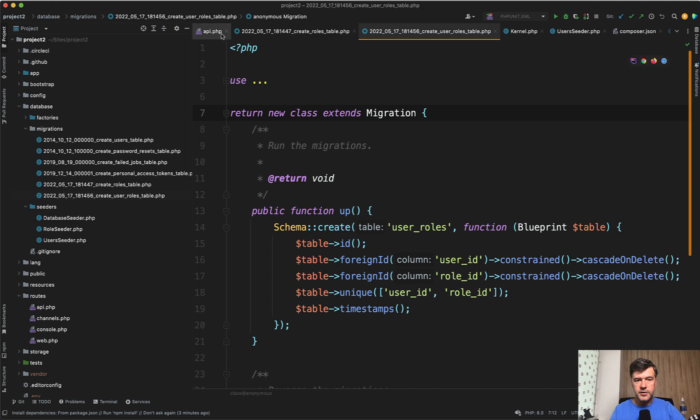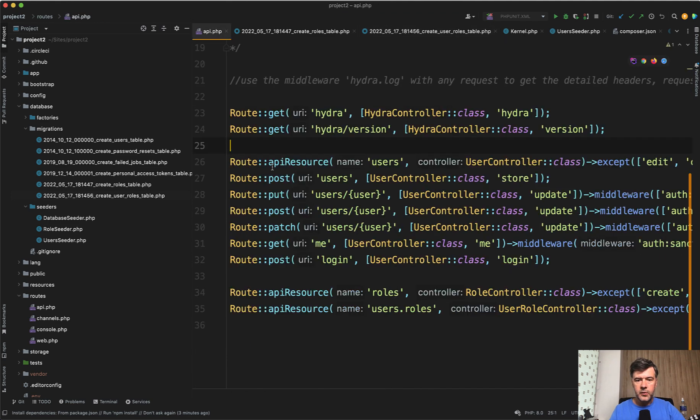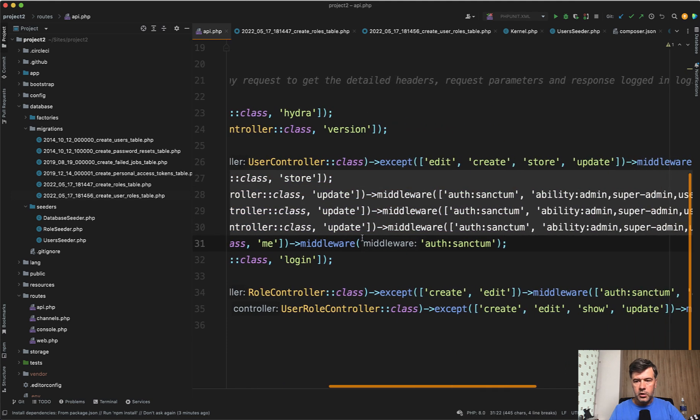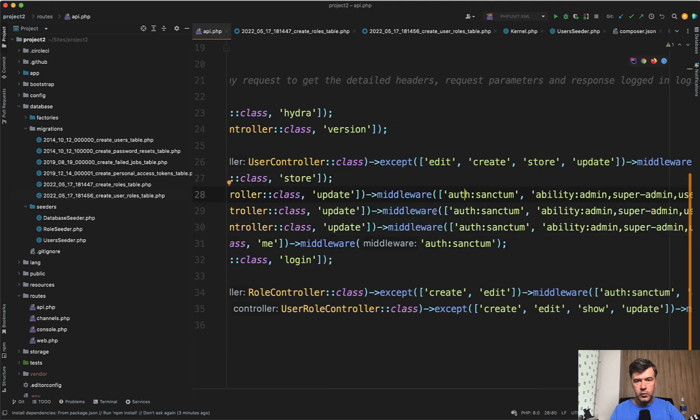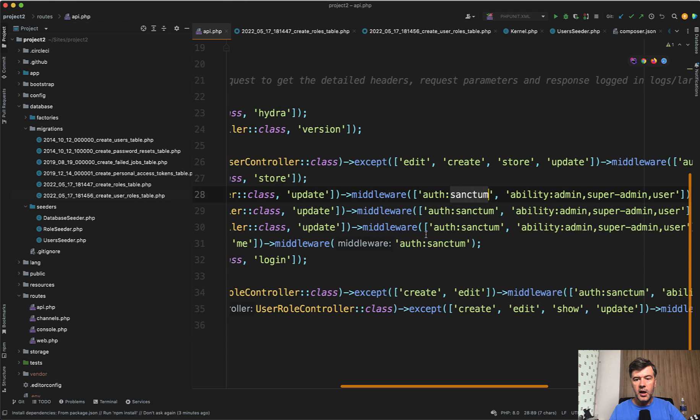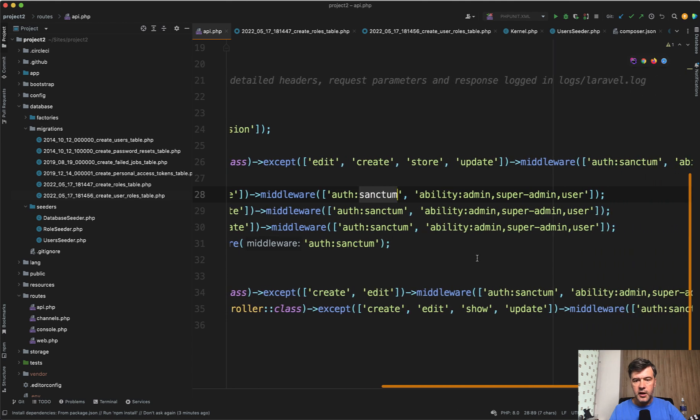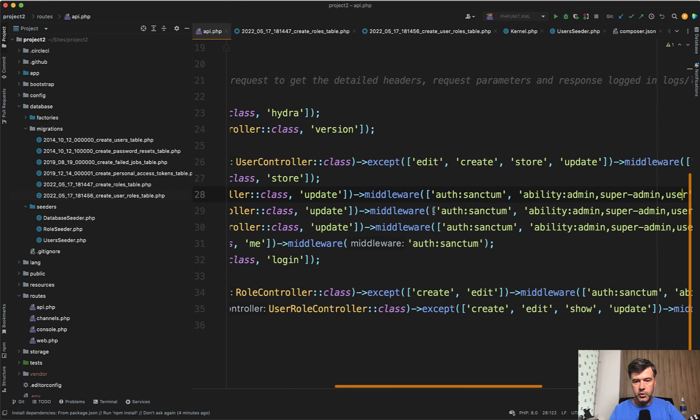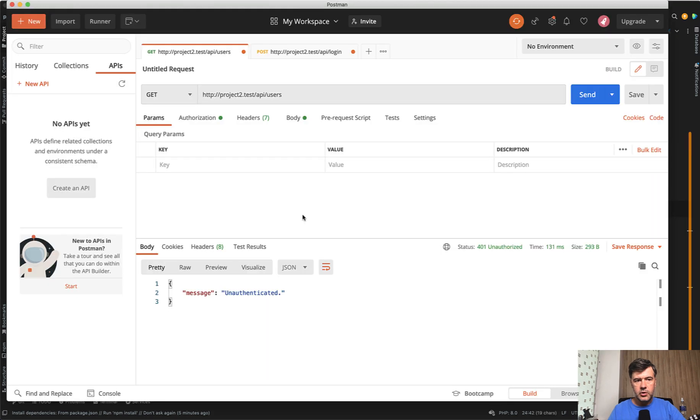So if we go to routes API, there are routes that you have seen there, and they are all with middleware of auth Sanctum, and also ability of admin, super admin, and user. Let me demonstrate the result of those API endpoint calls, and then I'll quickly show you how it works in the code.